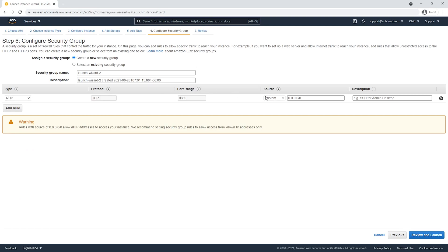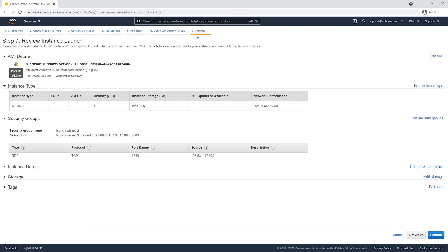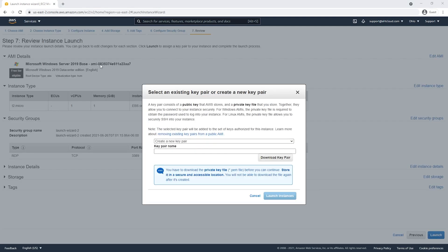We want to allow ourselves access so we can remotely connect to our instance. To do that, you will need to list our IP address here. Let's review and launch, and let's launch our instance.